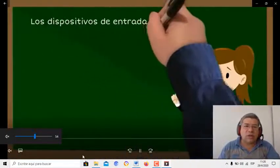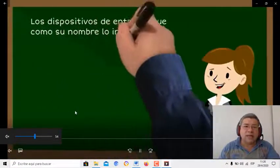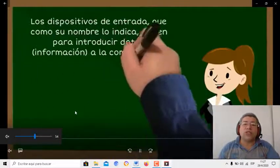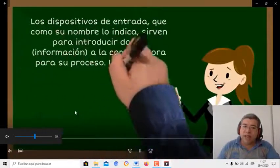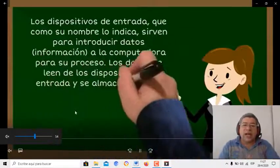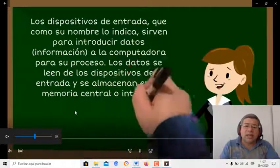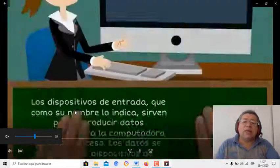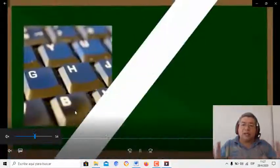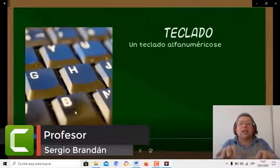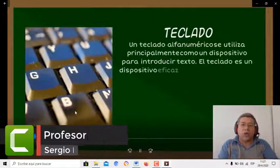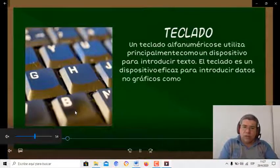Tenemos distintos tipos de dispositivos. Los dispositivos de entrada, como su nombre lo indica, sirven para introducir datos e información a la computadora para su proceso. Los datos se pueden leer en este dispositivo de entrada y se almacenan en la memoria central. Por ejemplo, el teclado.